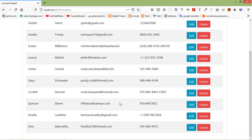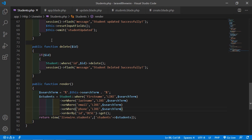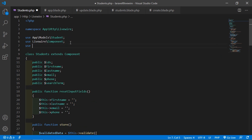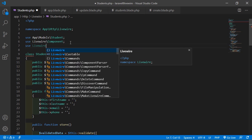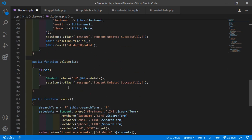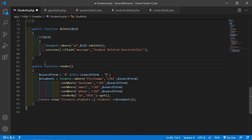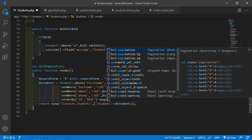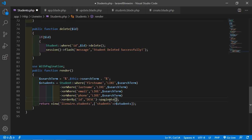Now let's add pagination with this table. Go inside the student component class file and at the top add: use Livewire\WithPagination. Before the render method, also write: use WithPagination. Then inside the query, remove the get() function and replace it with paginate(), passing a page size of 5.